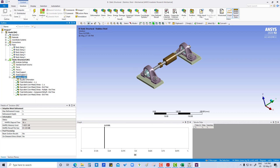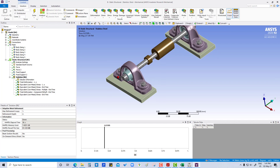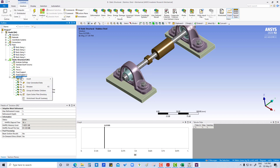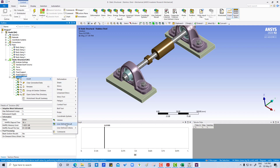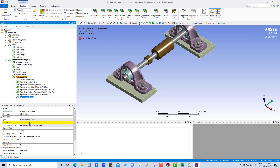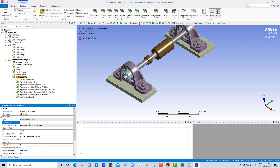We also want to get the misalignment at the shaft end, which we can get from the formula: square root of (ux² + uz²). We are going to insert a customized result for this and confirm.